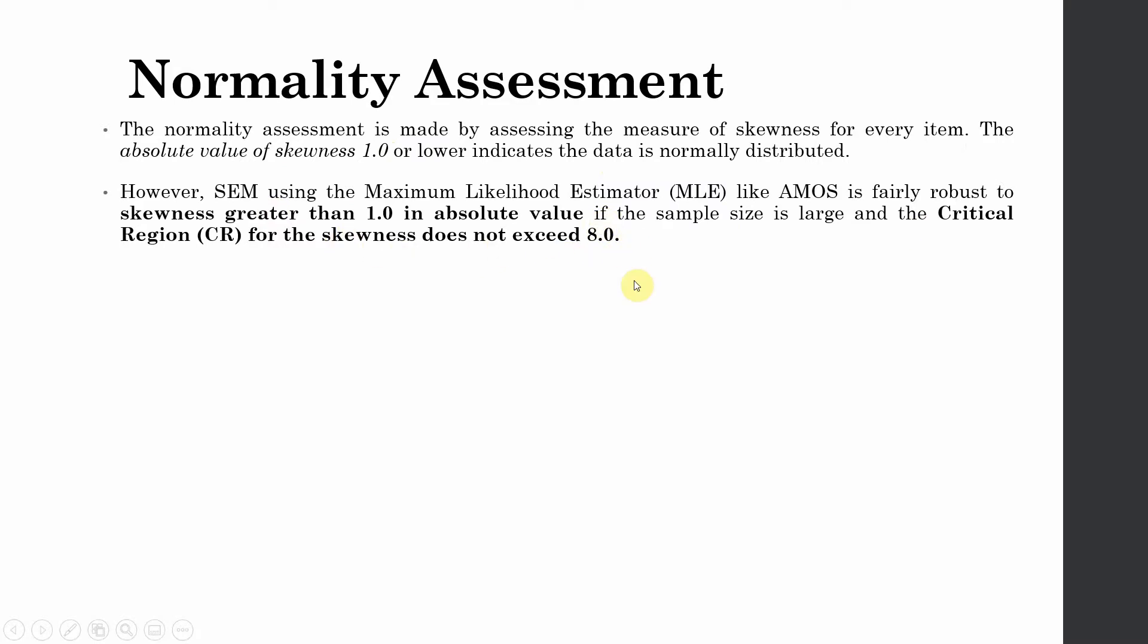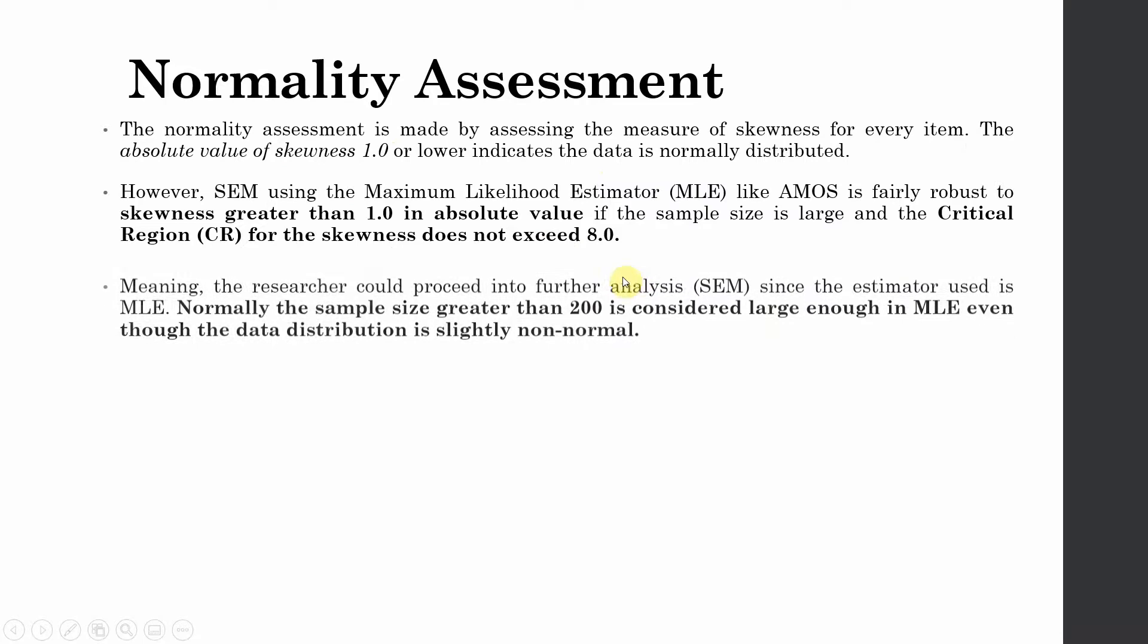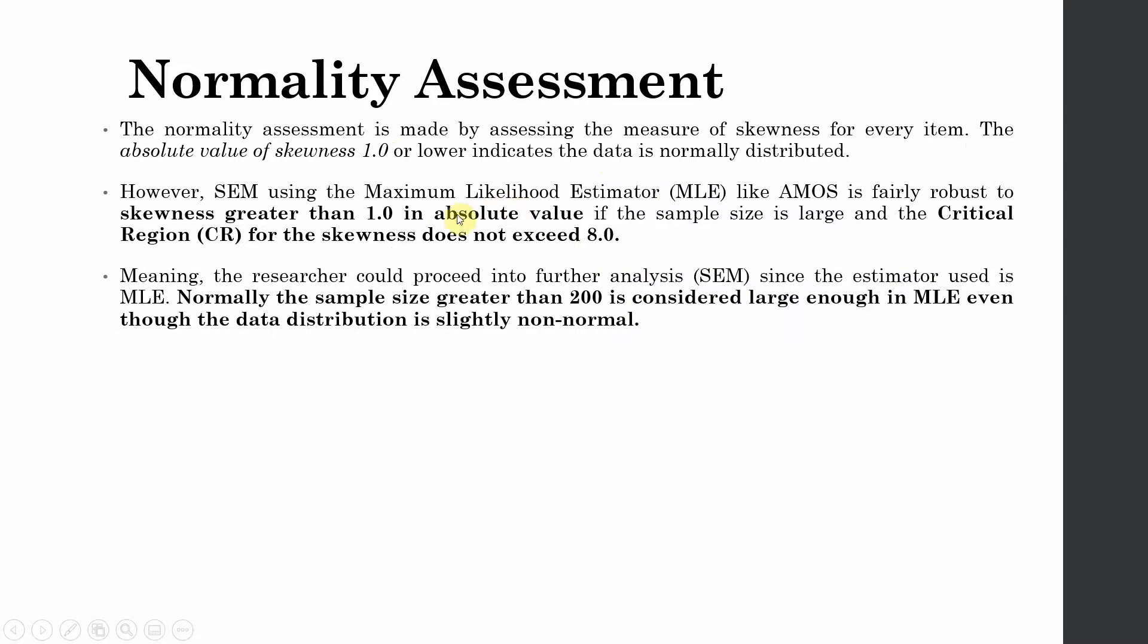Now if your sample is large and the critical region for skewness does not exceed 8.0, this means that your data is normal and you can go ahead with your analysis. Meaning the researcher could proceed into further analysis SEM since the estimator used is MLE. Normally the sample size greater than 200 is considered large enough in MLE, even though the data distribution is slightly non-normal.